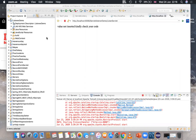Let us try to understand what is meant by an event. Any change in the state of an object is called an event. Listeners are classes which get notified once an event occurs. In order to get a notification, listeners should be registered so that once the event happens it will receive a notification.